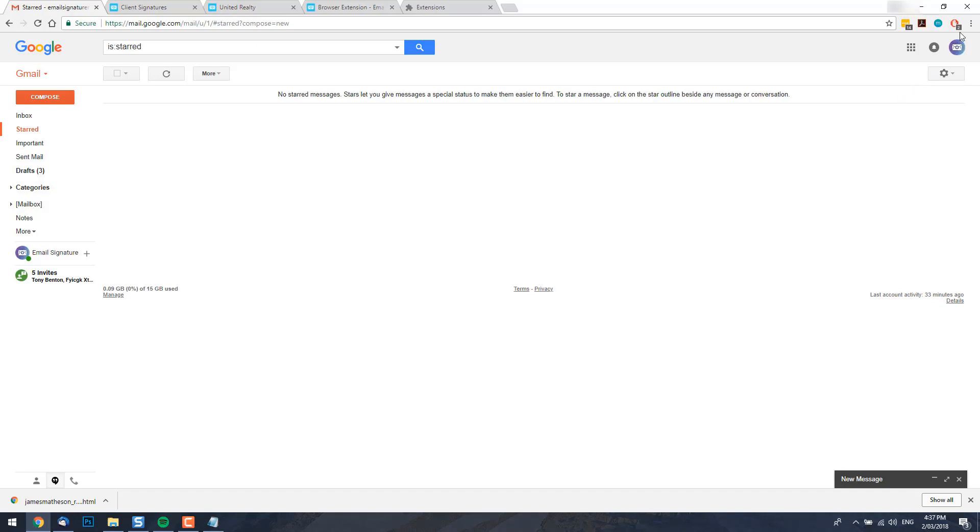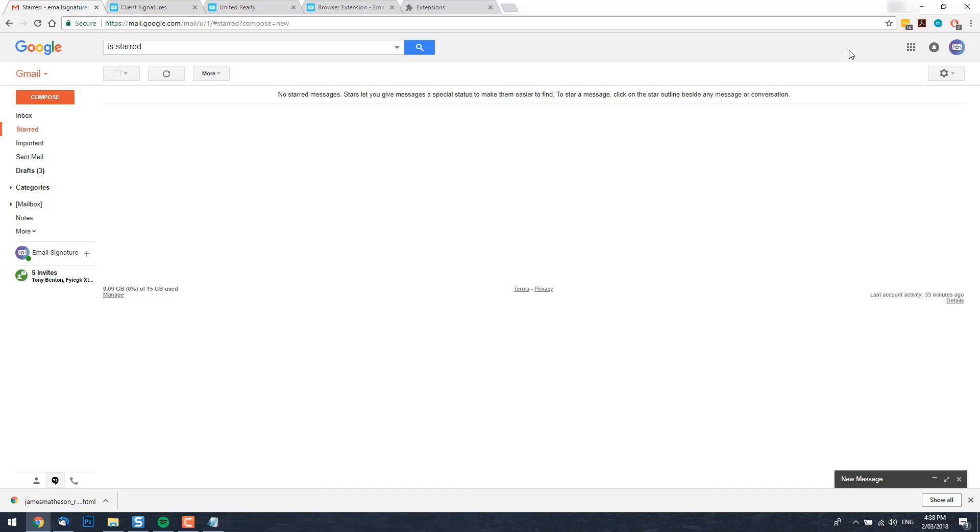If you find that after doing this, the signature still isn't inserting, you may have another web extension which is conflicting with ours and preventing it from inserting your email signature. Go through and disable all extensions, excluding ours, then re-enable them one by one until you find the problematic extension.